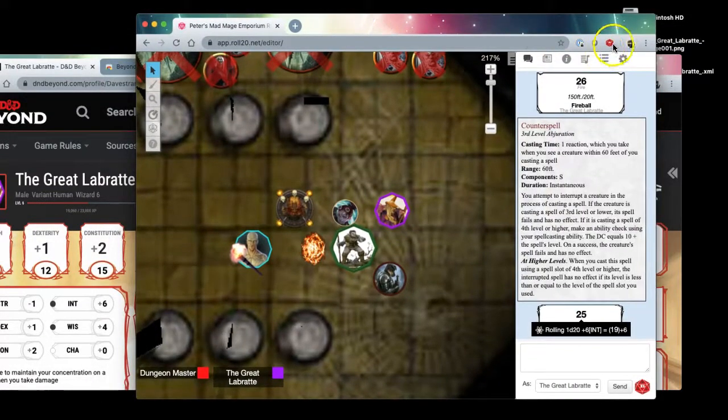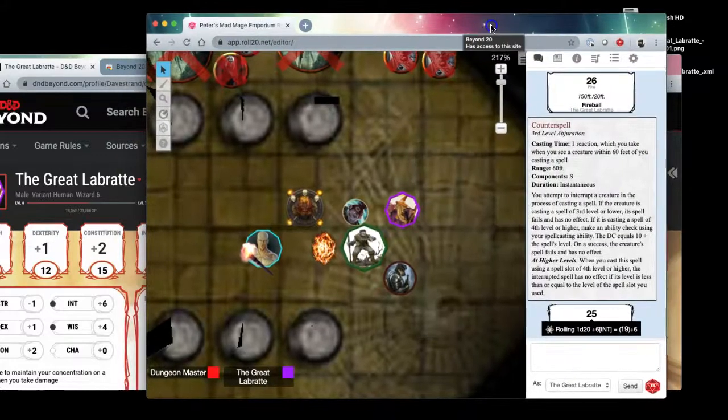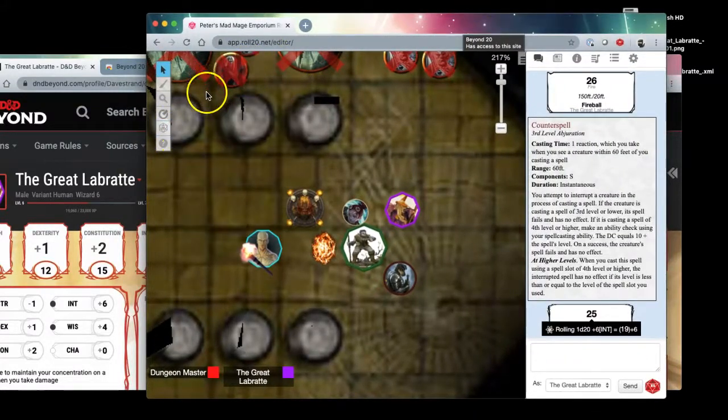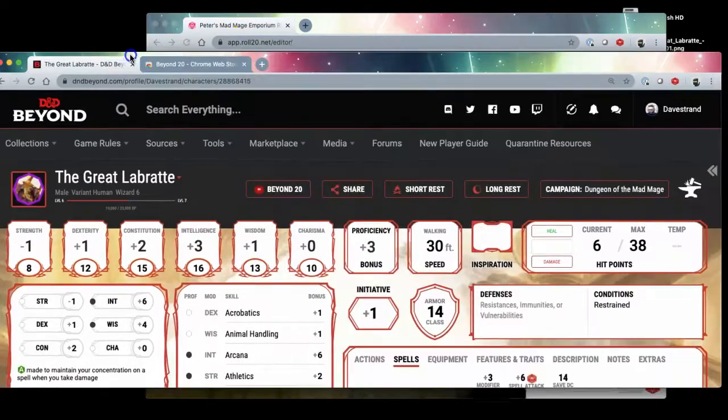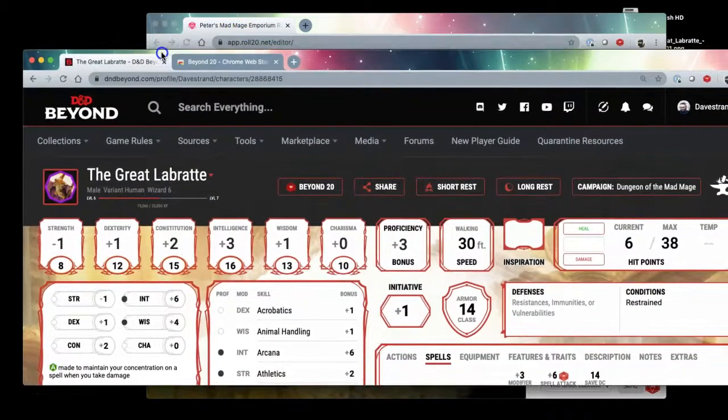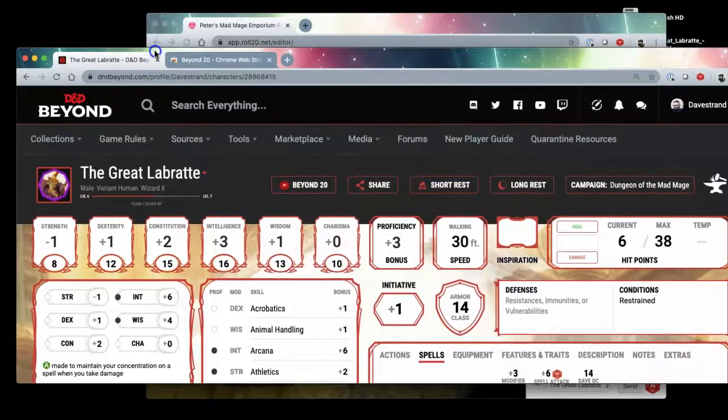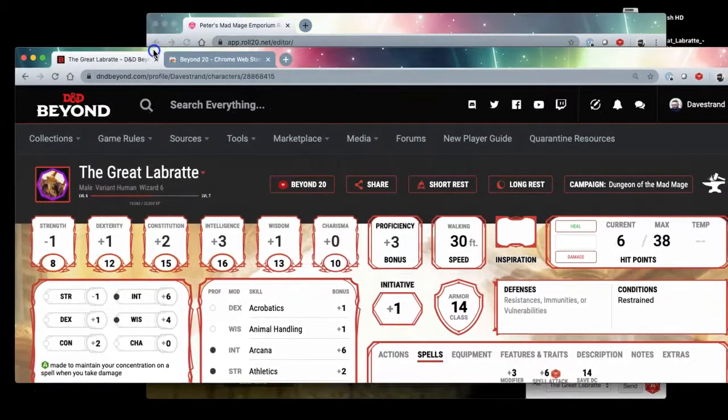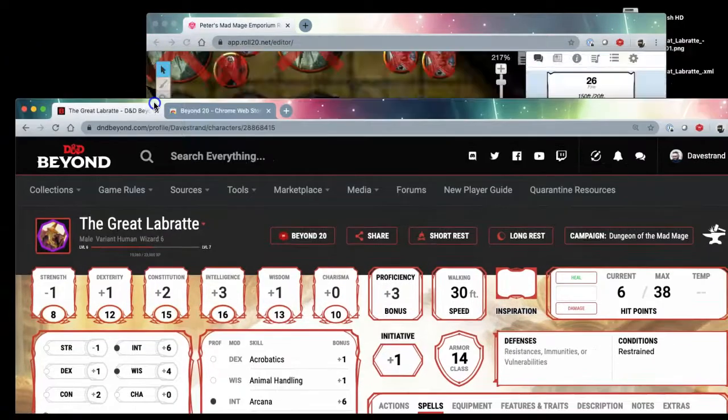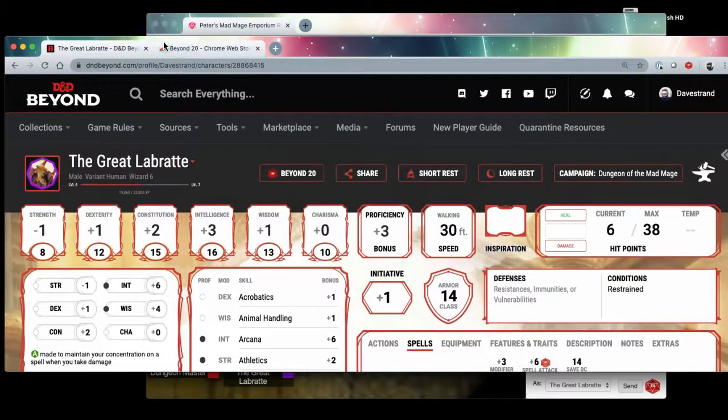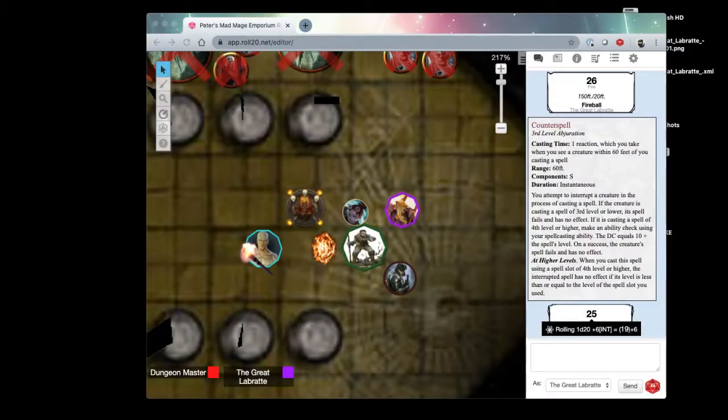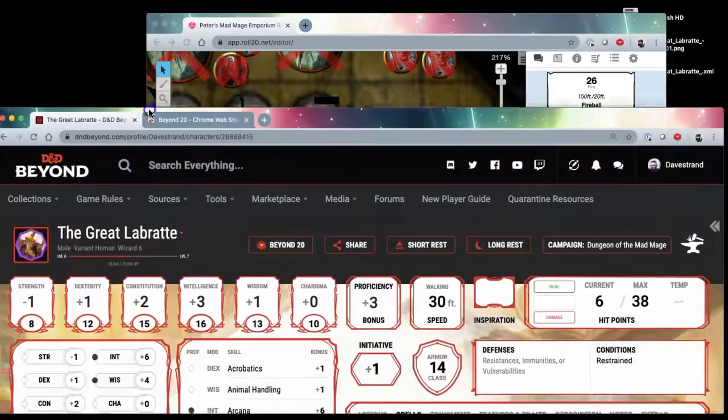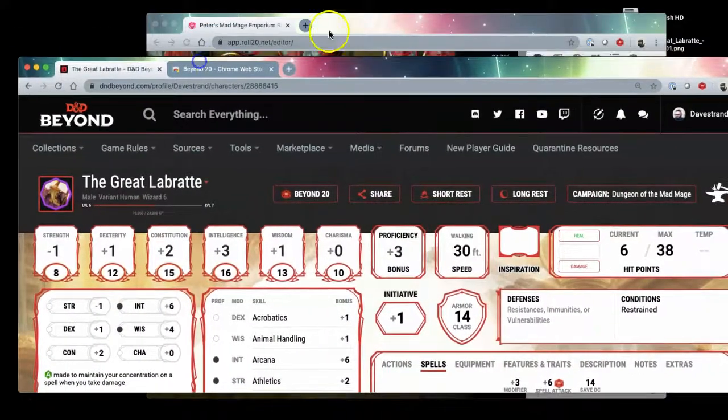So now that we've installed the extension, the Beyond20 extension, this is the game interface in Roll20. You'll see Roll20.net and on another screen I've got my D&D Beyond character sheet. Typically I would have this down here. I have two monitors, one up top and one down below, but let me just show you on one screen.